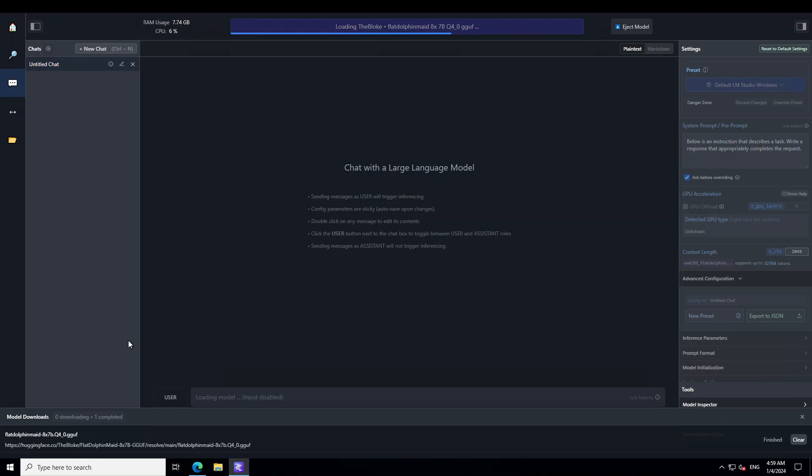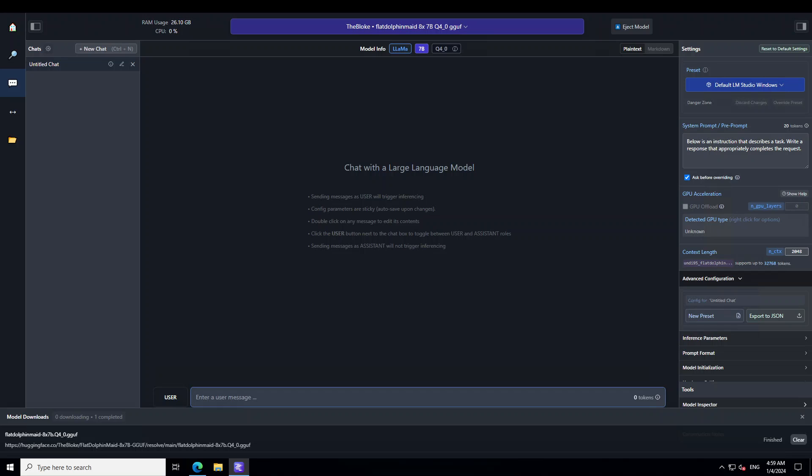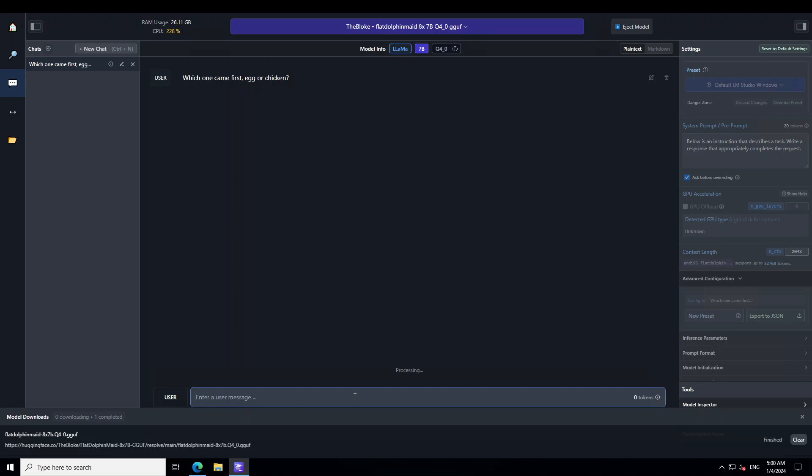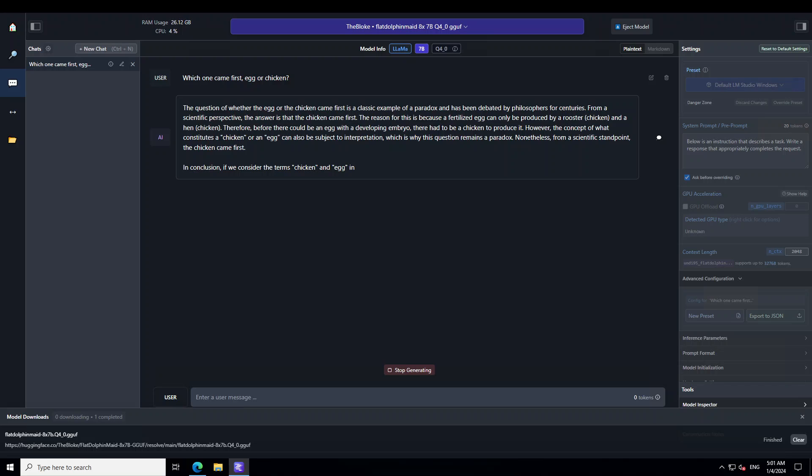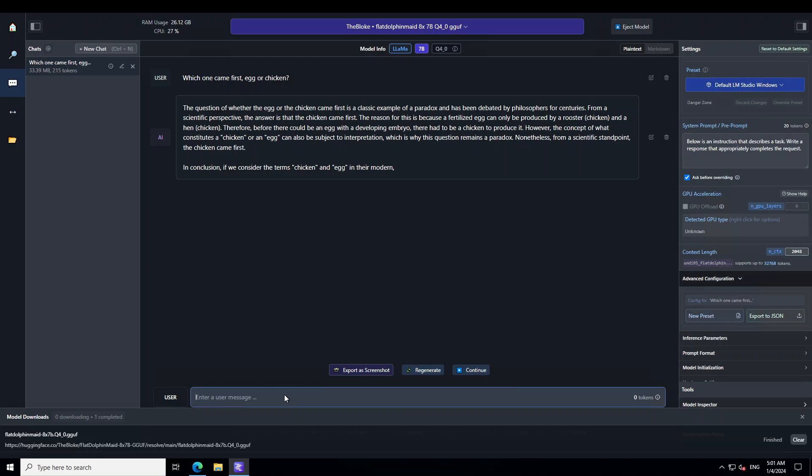Thankfully the model is loaded without any issues. Now let's ask it the first question in the bottom of the screen. I'm asking it which one came first, egg or chicken? Let's see what the model responds. So far so good - you can see that the model has responded in a very scientific way without any harmful or negative connotations to it. I'll just stop generating it.